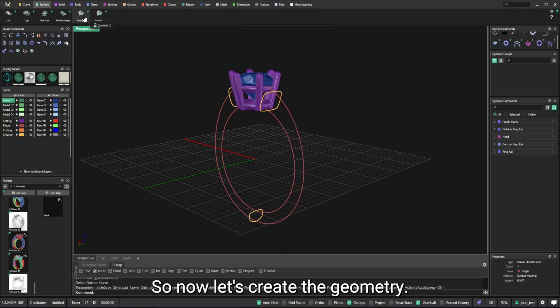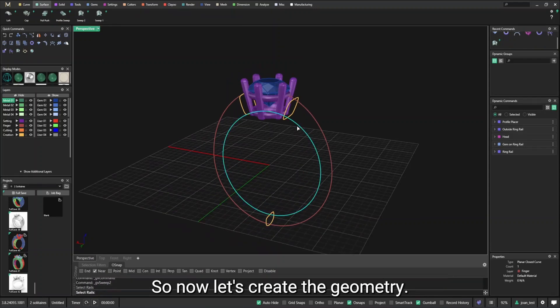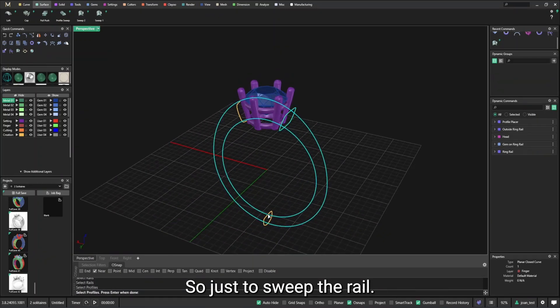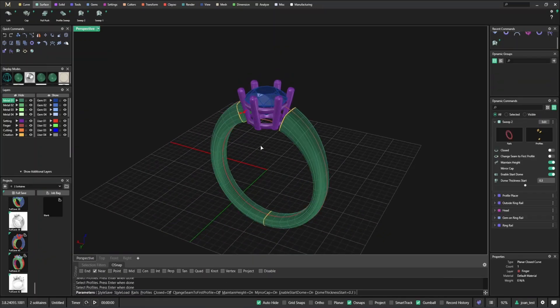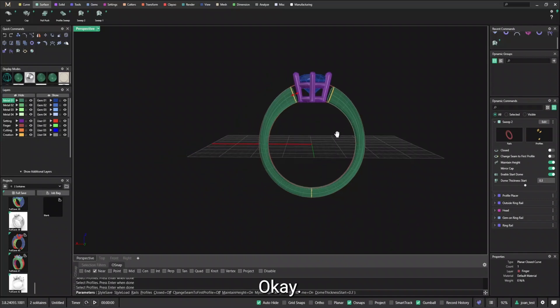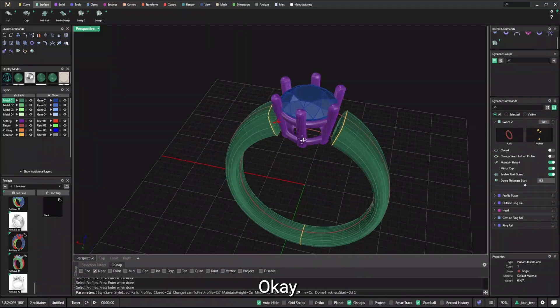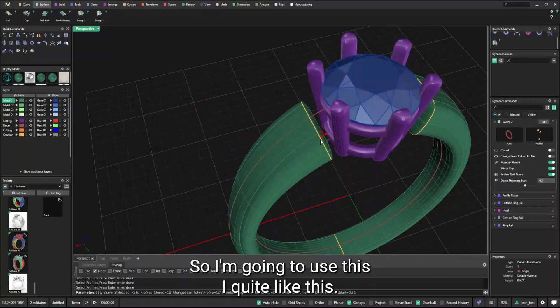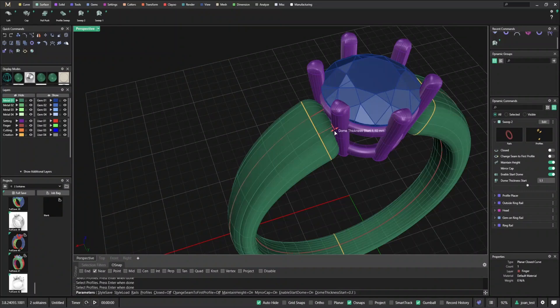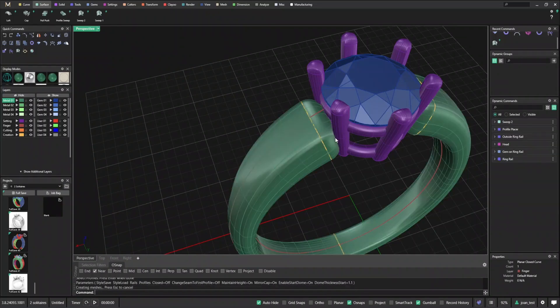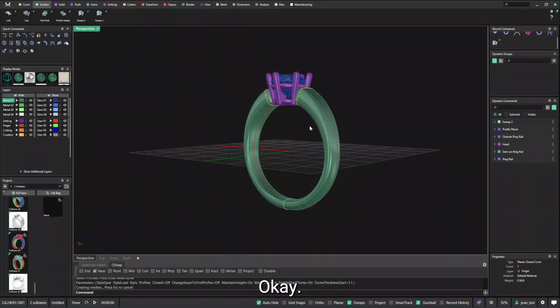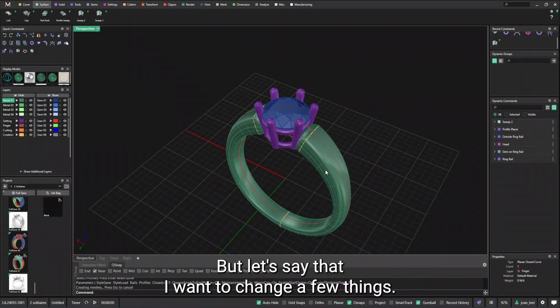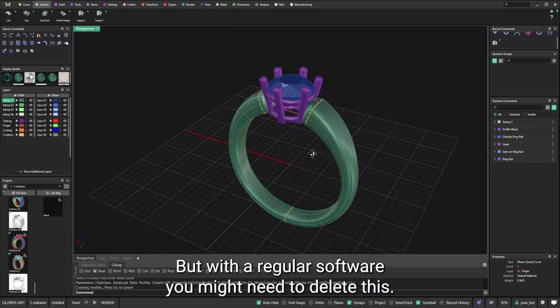So now let's create the geometry. So just use sweep to rail. So I'm going to use this. I quite like this.